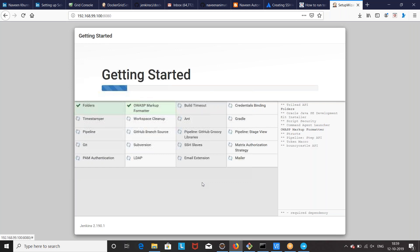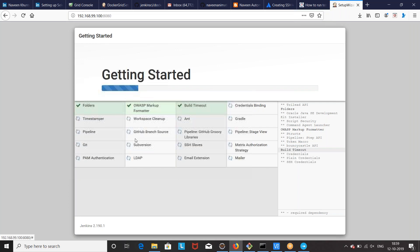Meanwhile, you can check that the Jenkins container is up and running. Obviously it's up and running — that's why on this particular IP address in the host, it is running on that particular container.